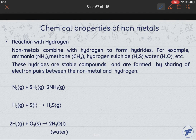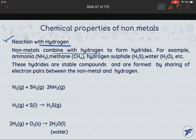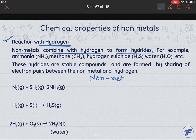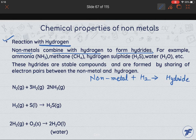Now, students, we will study about the reaction of non-metals with hydrogen. How will the non-metals react with hydrogen? The non-metals combine with hydrogen to form hydrides. It means, if non-metals react with hydrogen, then hydrides are formed. We will have hydride formation.